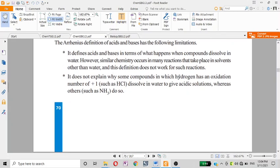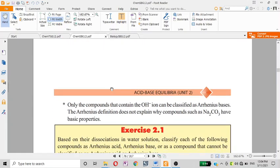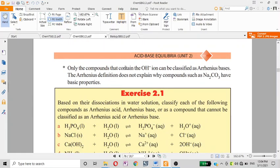The Arrhenius definition does not explain why some compounds in which hydrogen and oxygen are in a plus-one oxidation state dissolve to give an acidic solution. This is a key limitation of the Arrhenius definition.